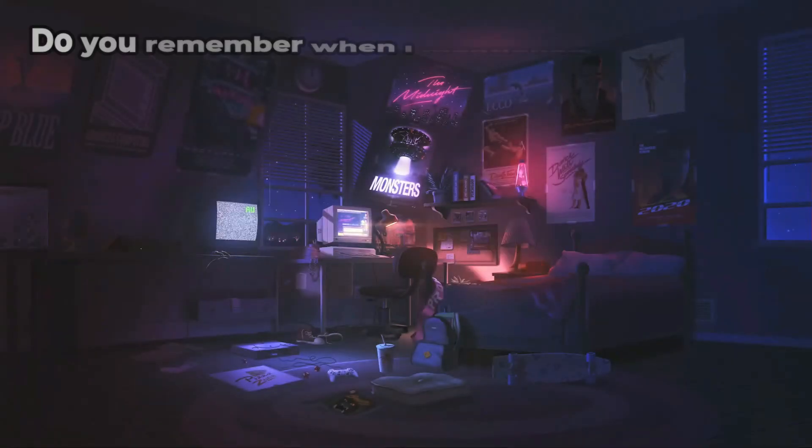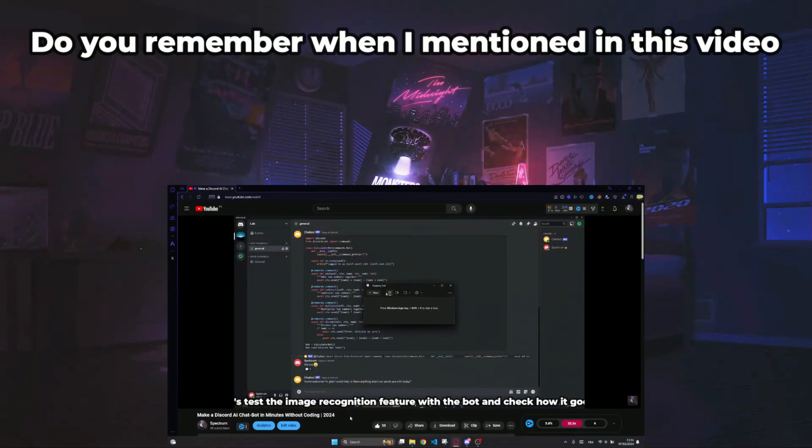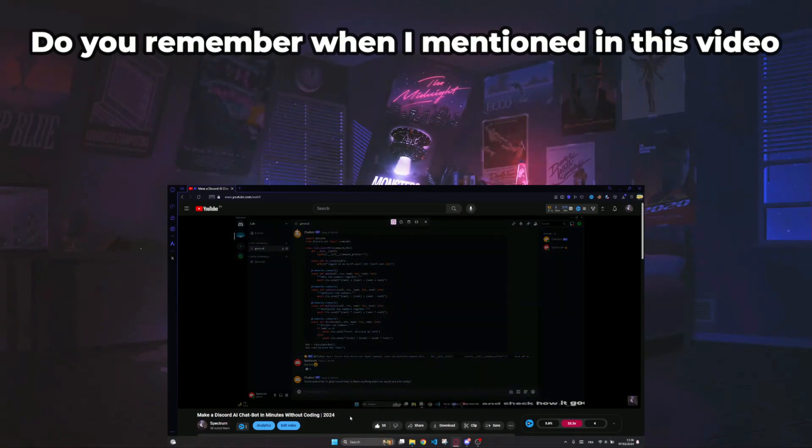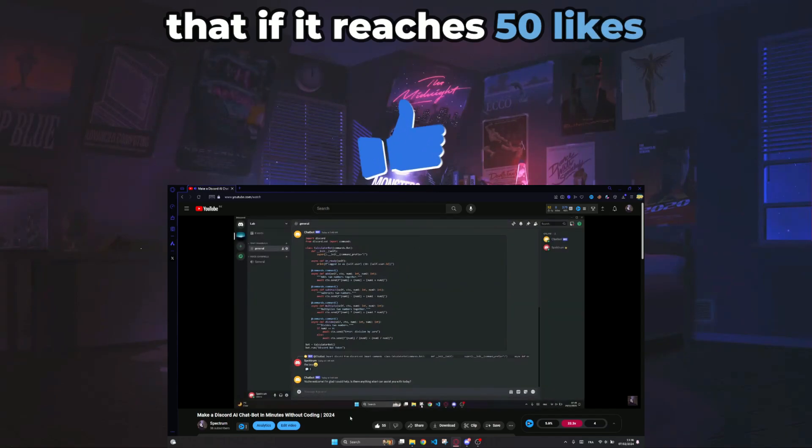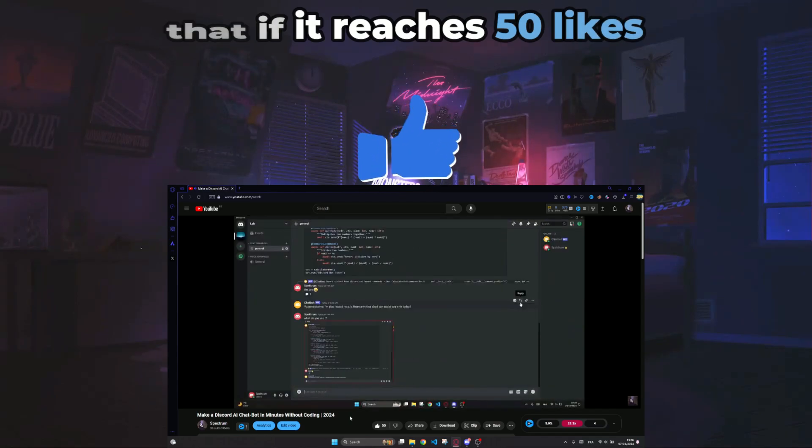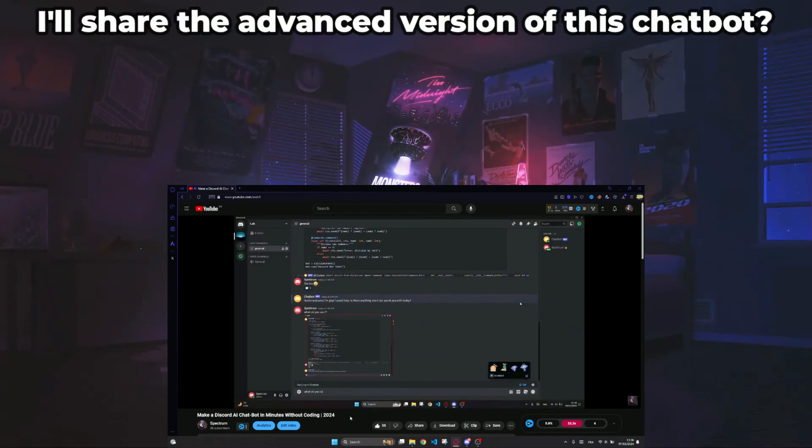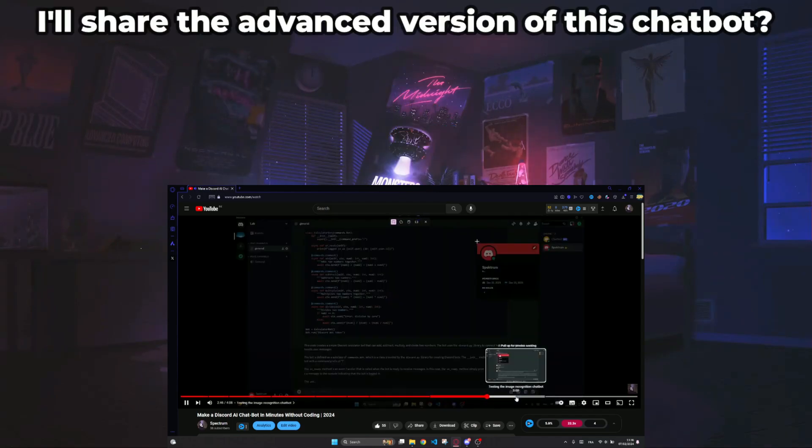Hey there! Do you remember when I mentioned in this video that if it reaches 50 likes, I'll share the advanced version of this chatbot?